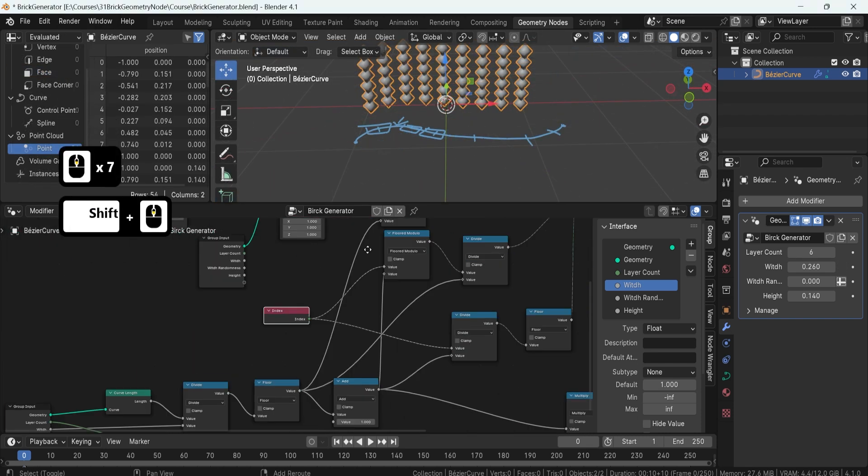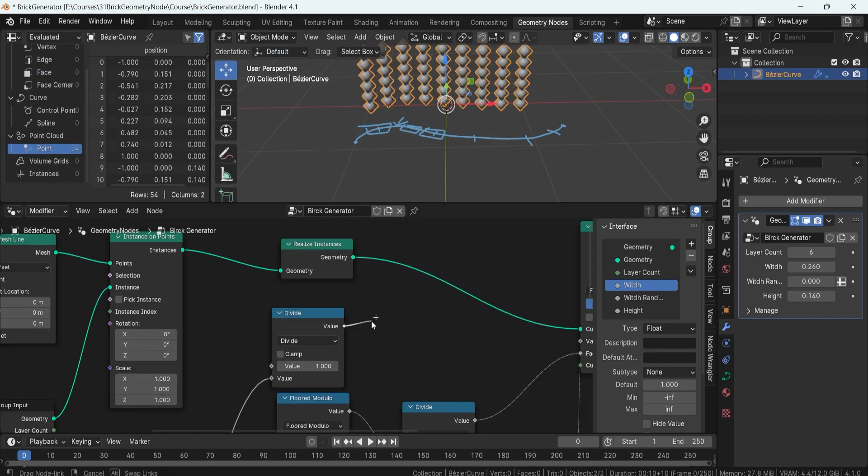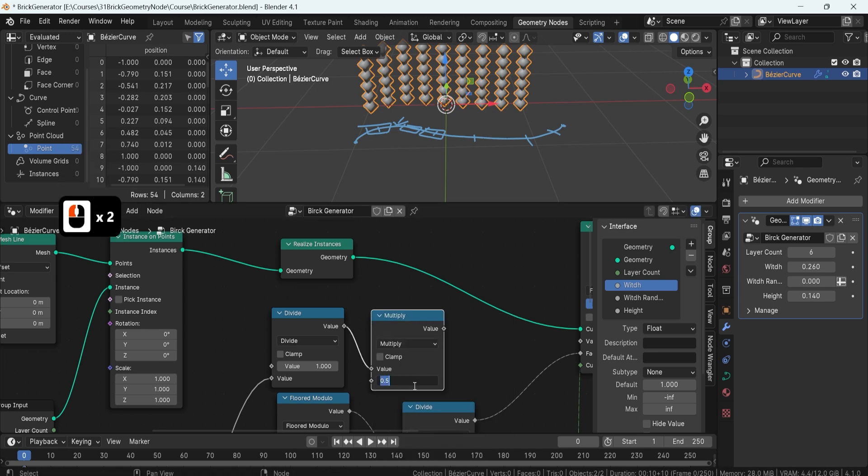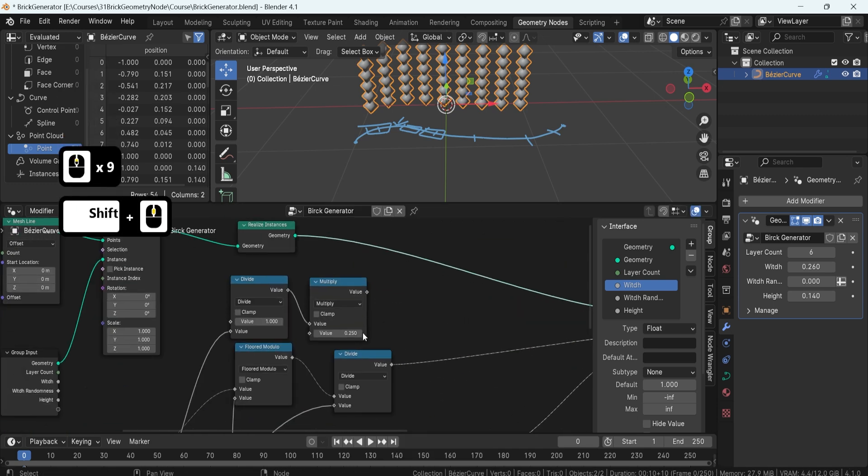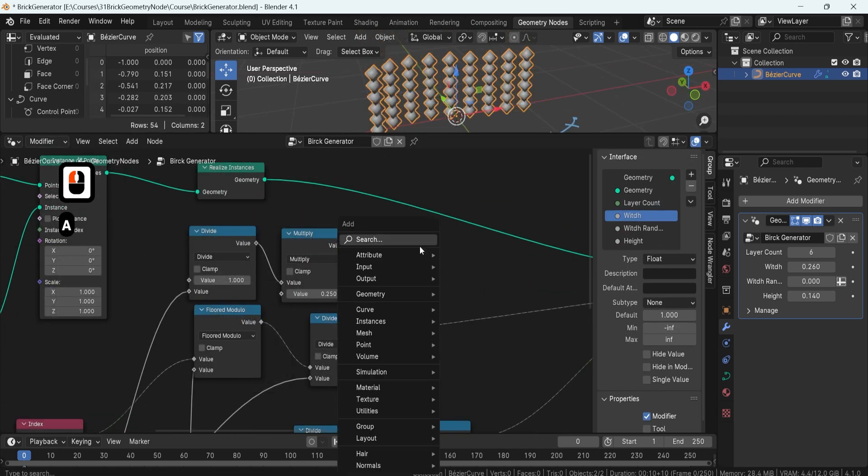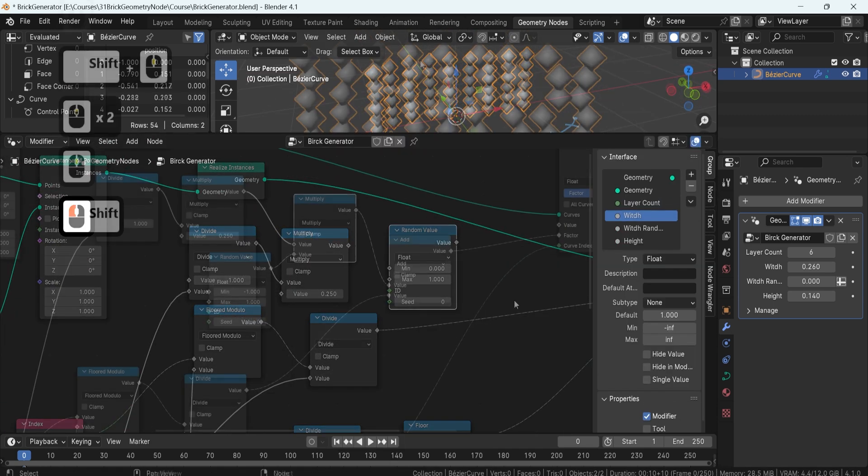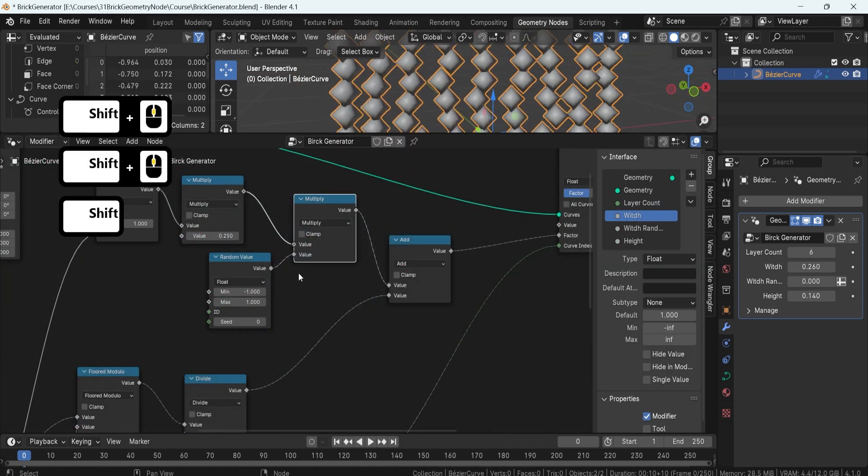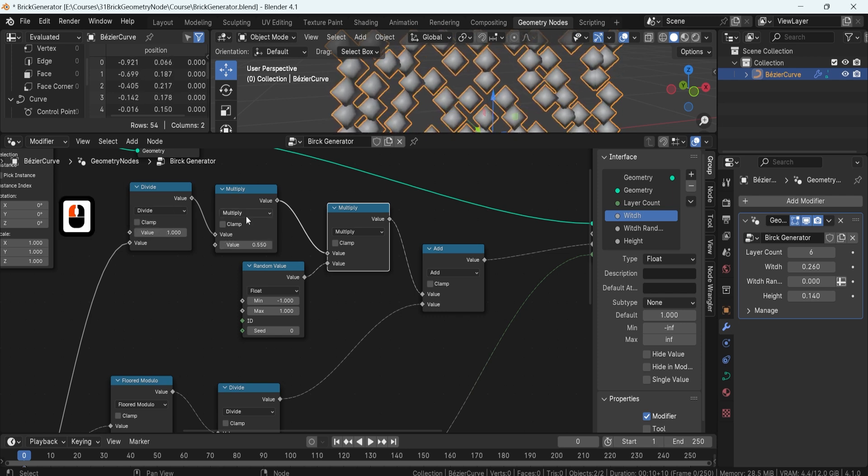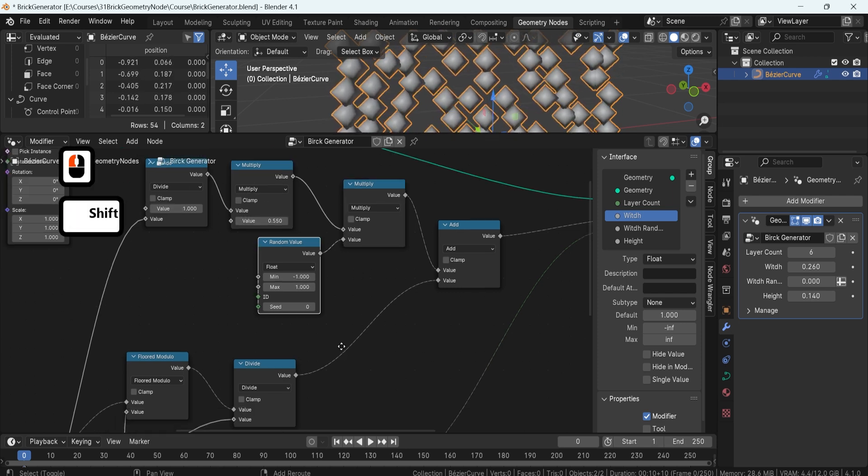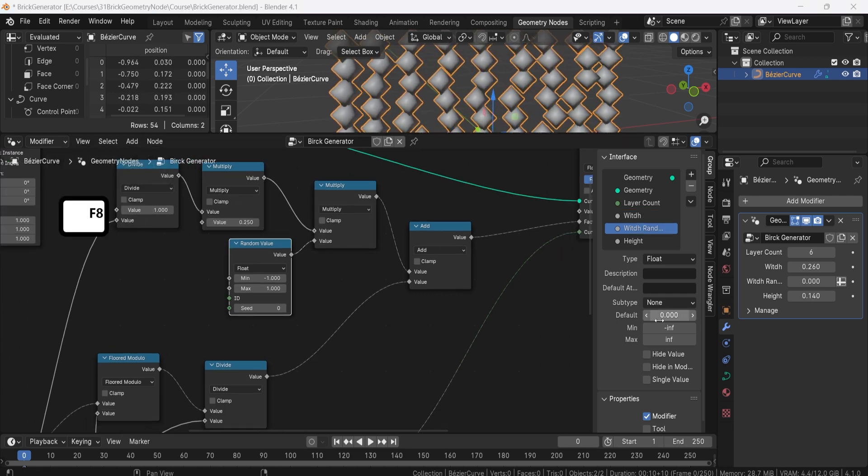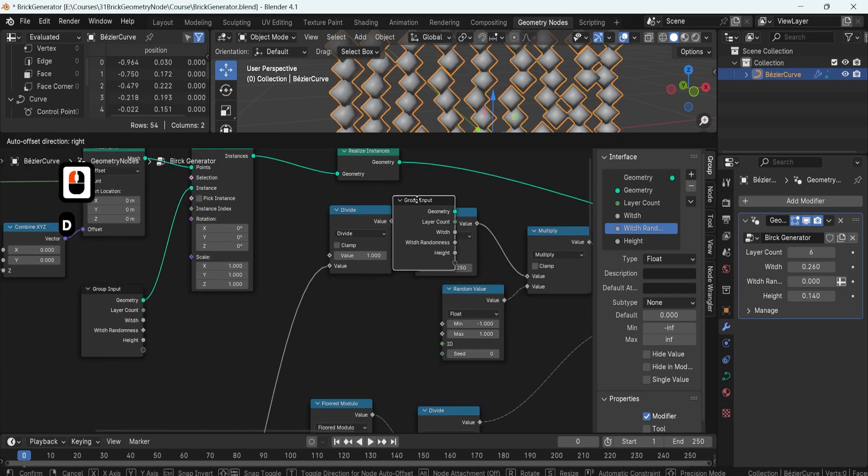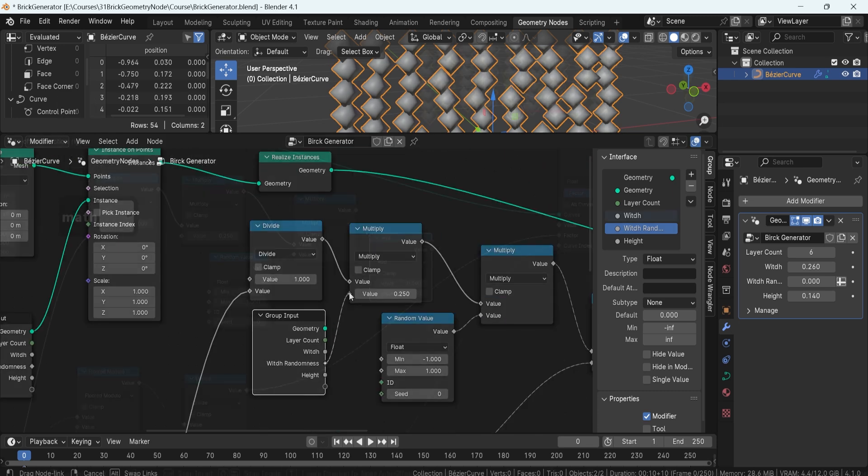Positioning is key in any 3D model. We'll utilize the index node to align our points along the curvature, creating an offset value for a randomized yet cohesive placement of bricks. This will help you achieve a natural look for your walls.